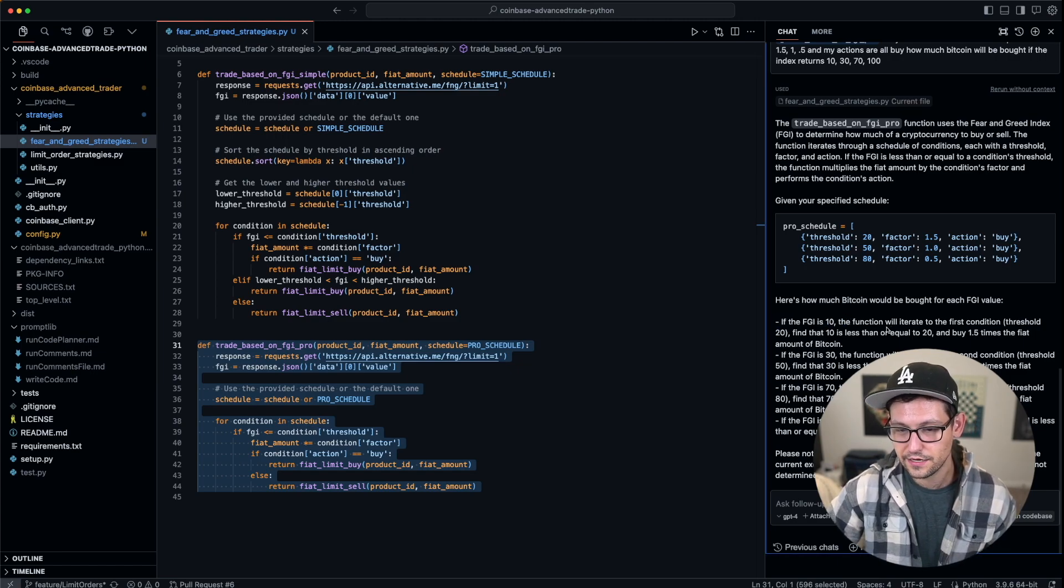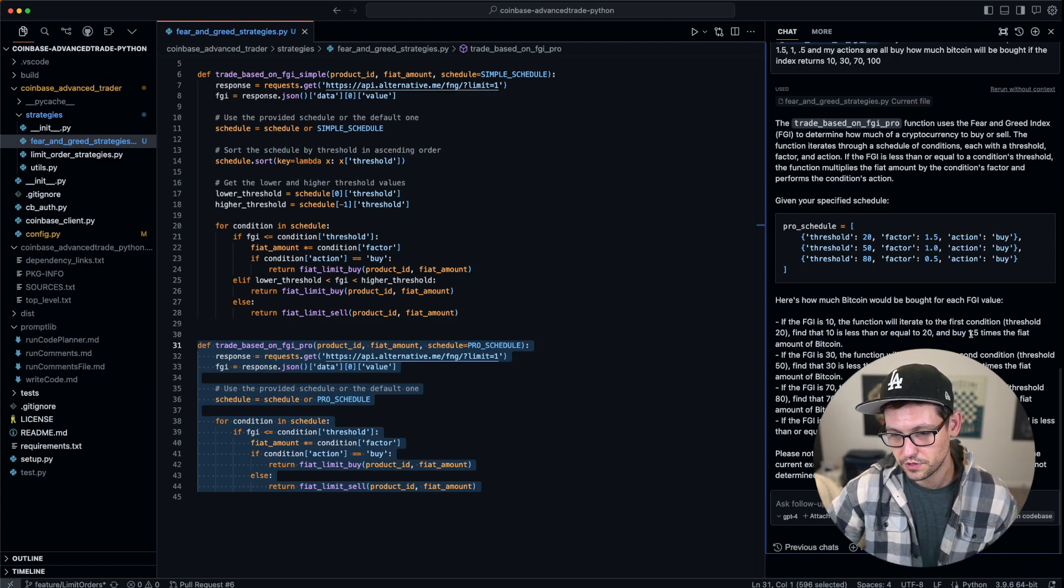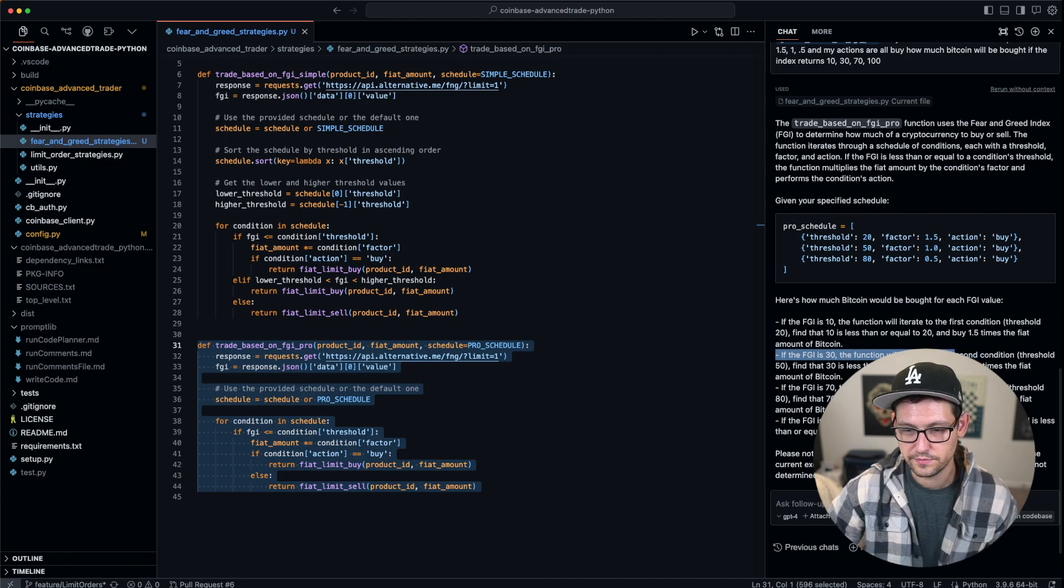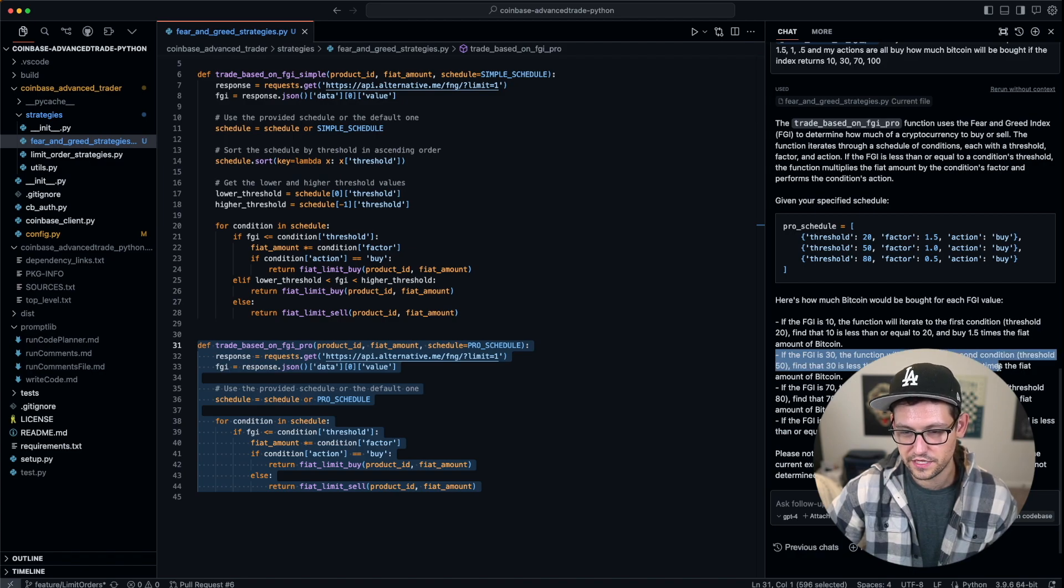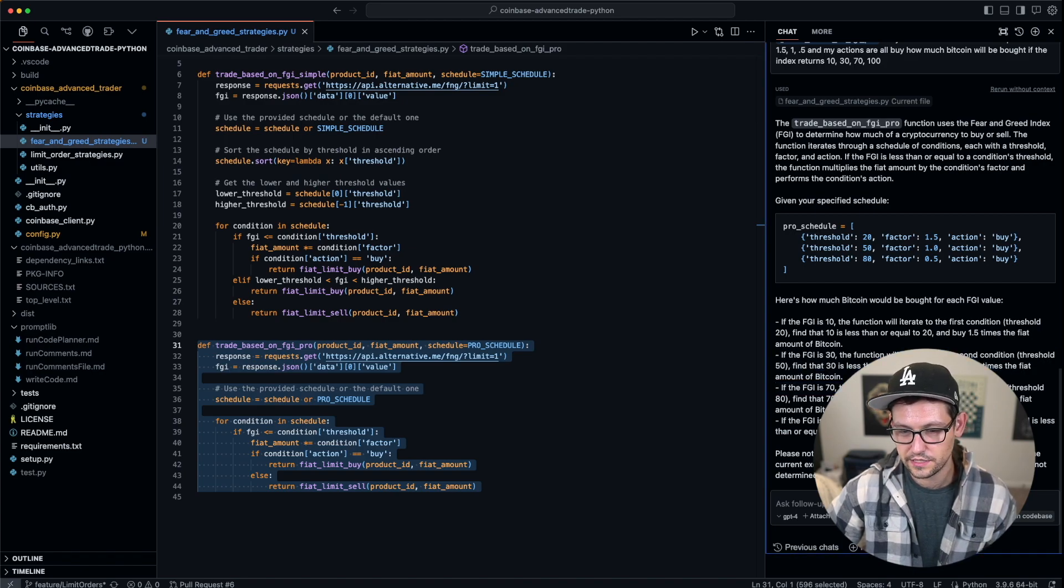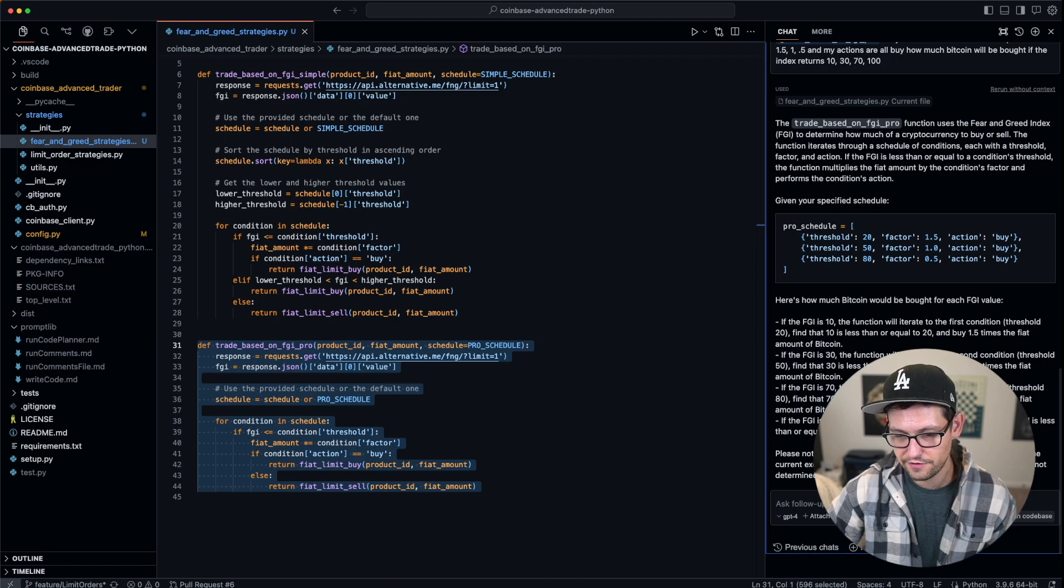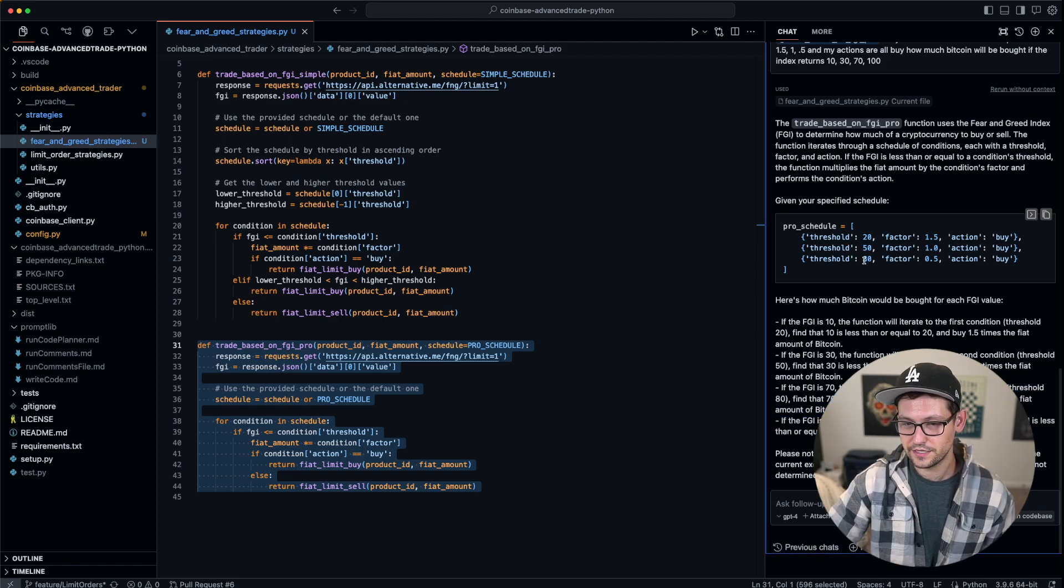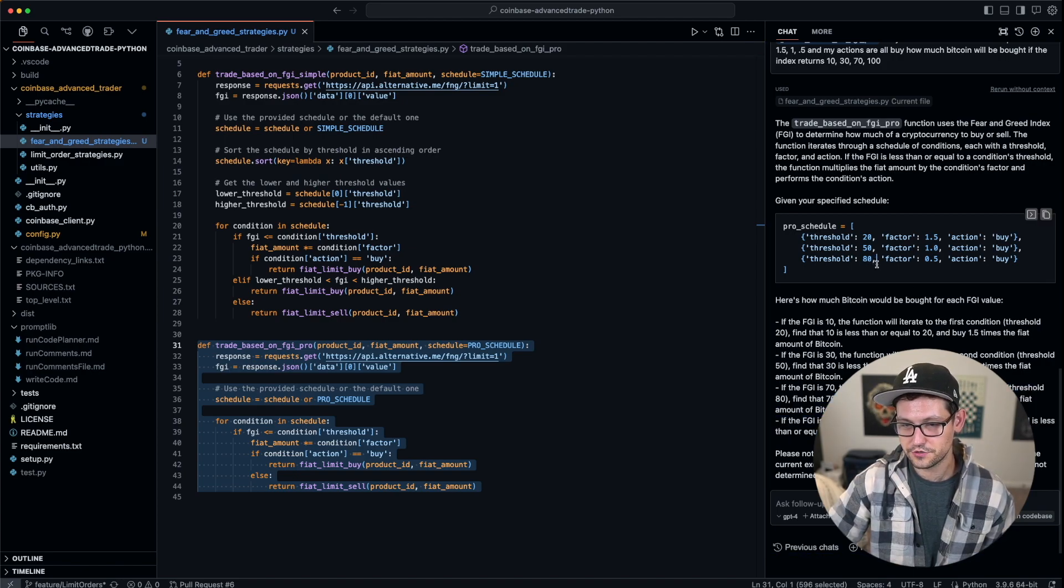It's saying if the fear-and-greed index is 10, it's going to be less than 20, so it's going to do 1.5. If it's 30, it's going to be less than 50 and buy one. If it's 70, it's less than 80, so it will buy one-half. And if it's 100, it's not going to do anything because 100 is greater than 80.